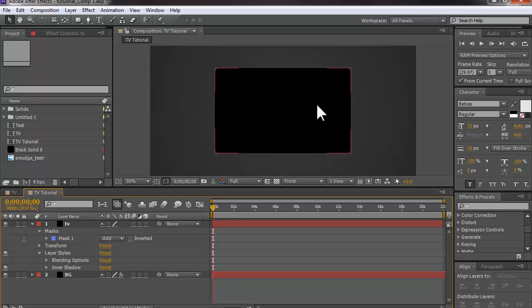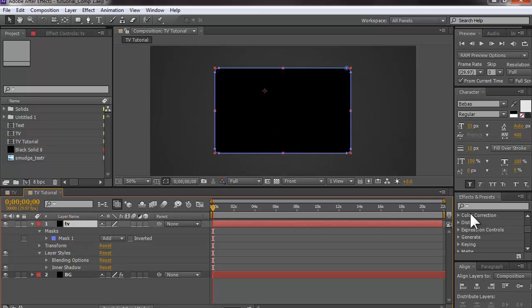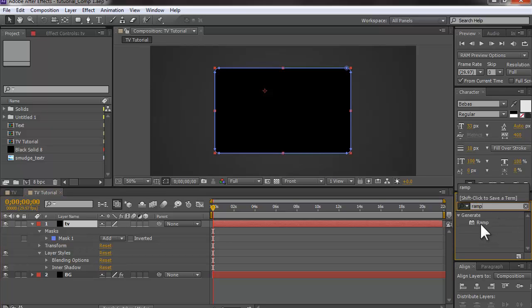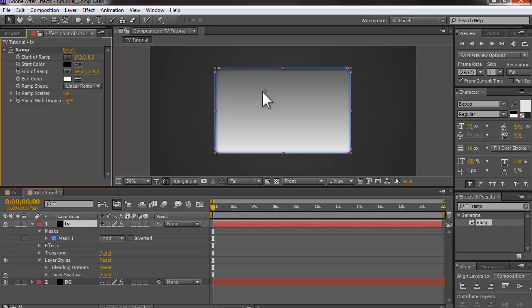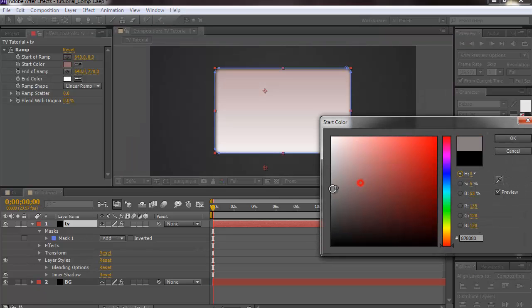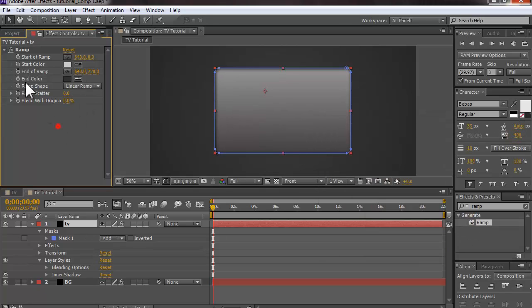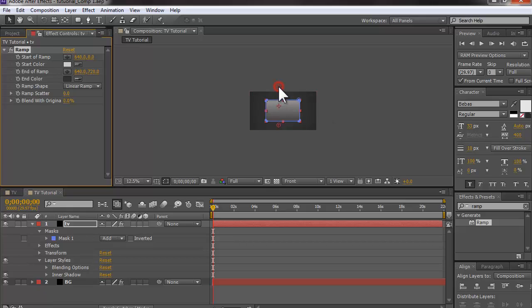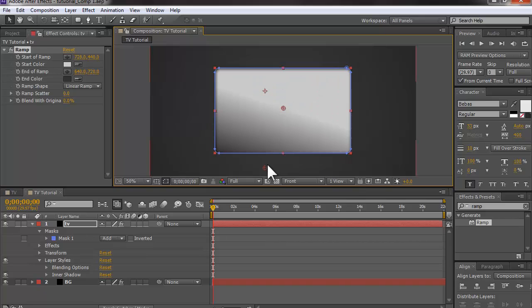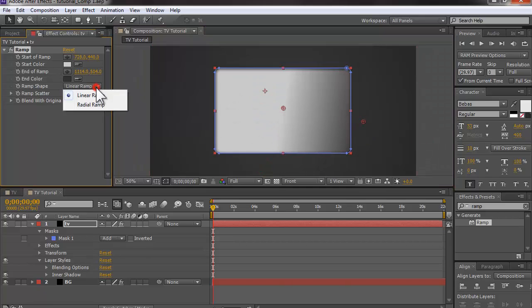The layer is black so I'll add a Ramp effect to the screen to define its color. I'll set the start color to a very light gray, and the end color to a dark-ish gray. Then I'll move the start color point to the center and switch from linear ramp to radial ramp.